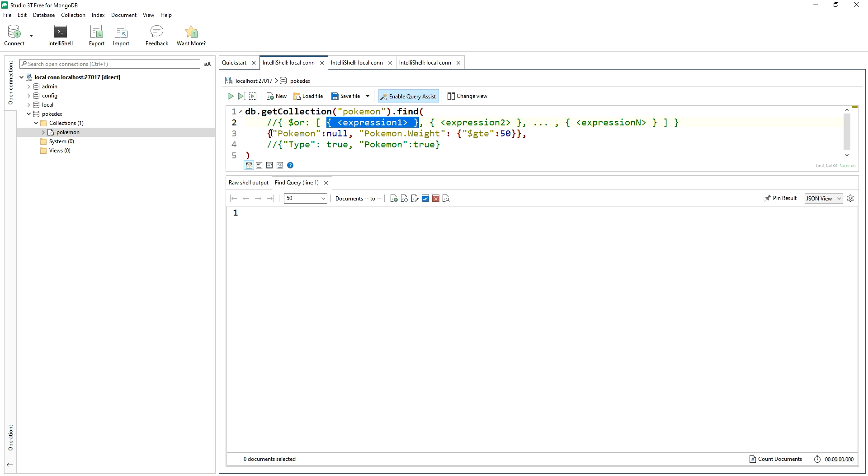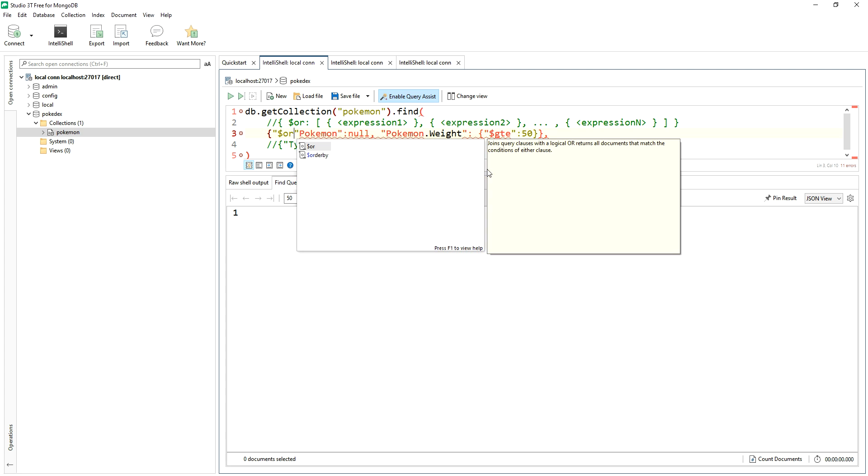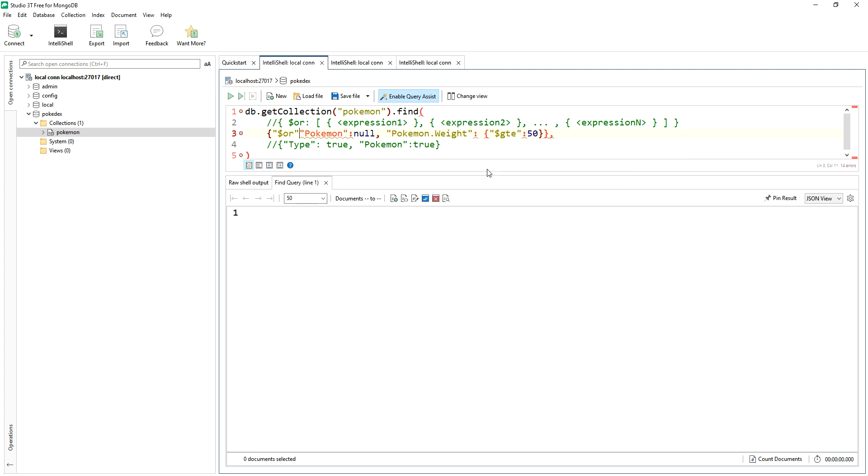Again, just a reminder, put those operators in quotes. And then we'll open up, there's our key. And then what we want to do is start with the array.